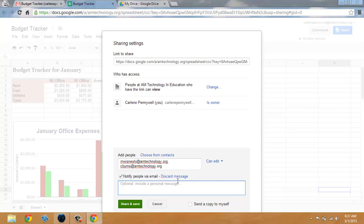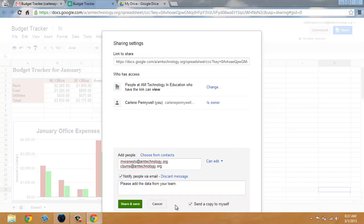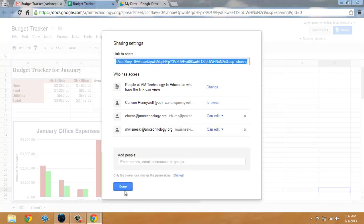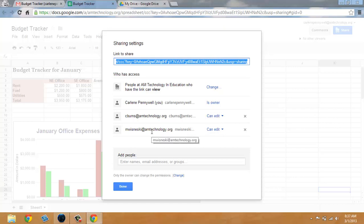So I'm going to add a message: please add the data from your team. I'm going to select send a copy to myself which is also not required but I'll do this to demonstrate what the recipients receive in their mailbox. I click on share and save and you can see the document is shared with the appropriate access with those people that I've shared it with.